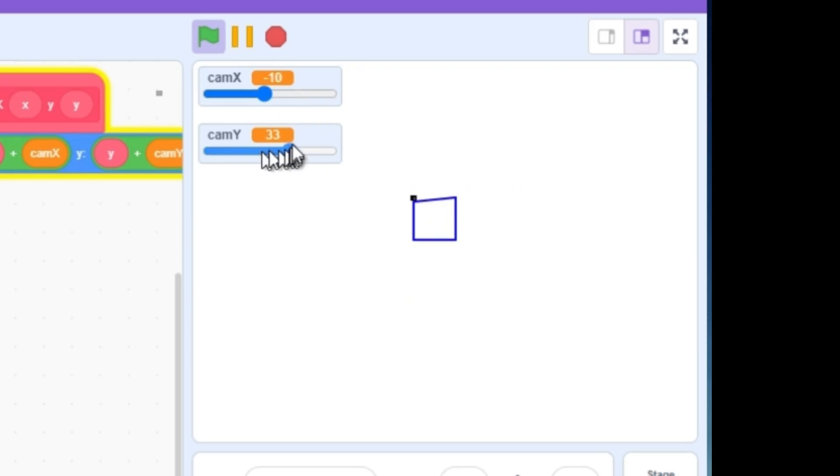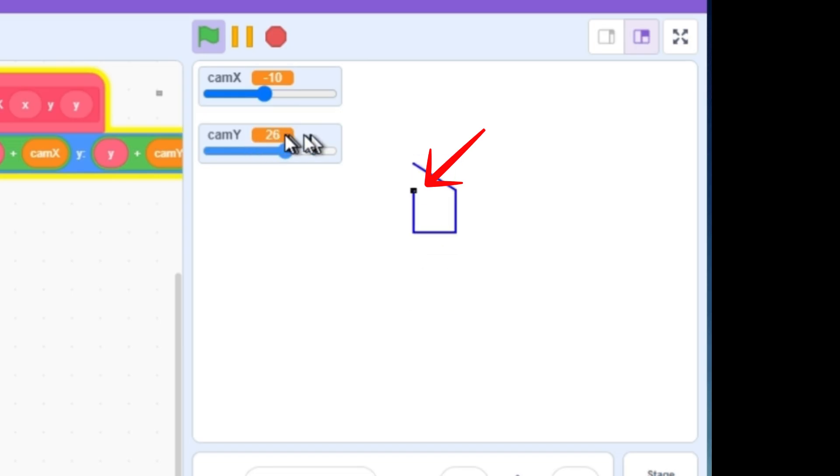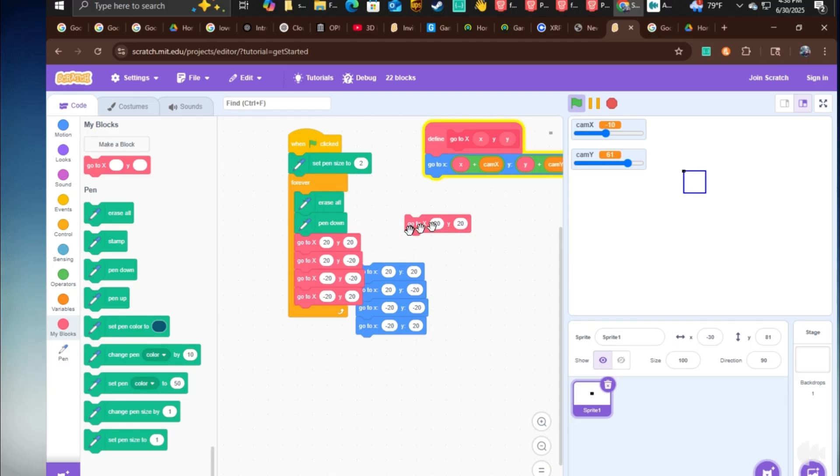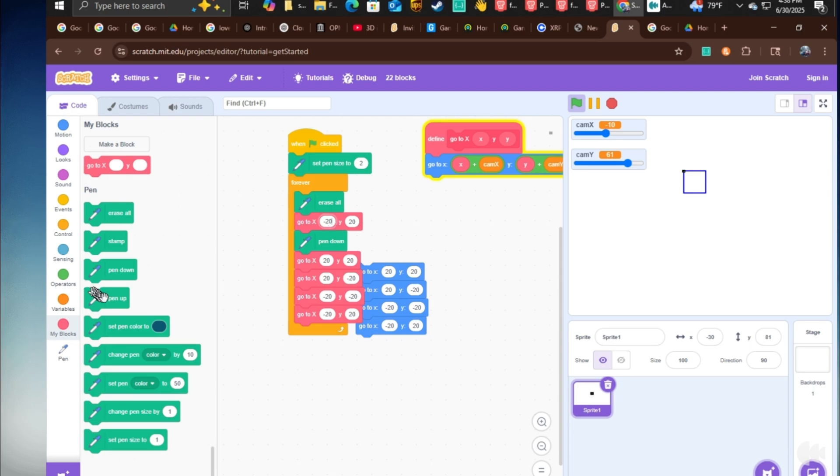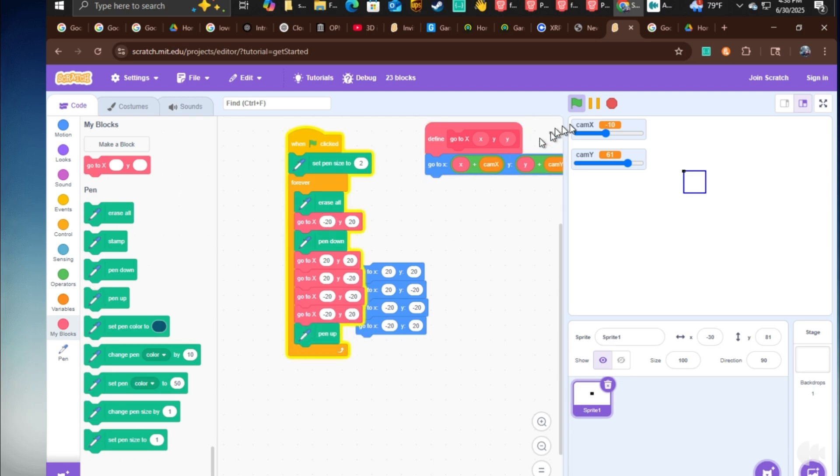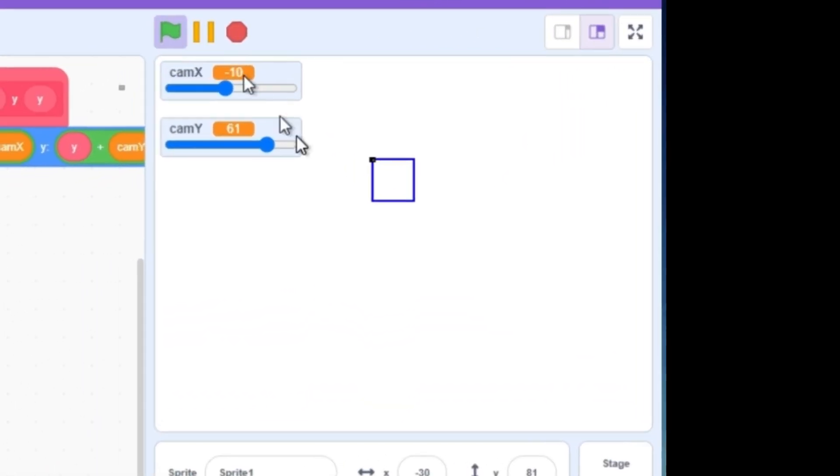And if you didn't notice, the little top line keeps on moving around. We can fix this by adding a go to negative 20 and 20 custom block right here, and then adding a pen up block. Nice. But now comes the fun part. Adding 3D.